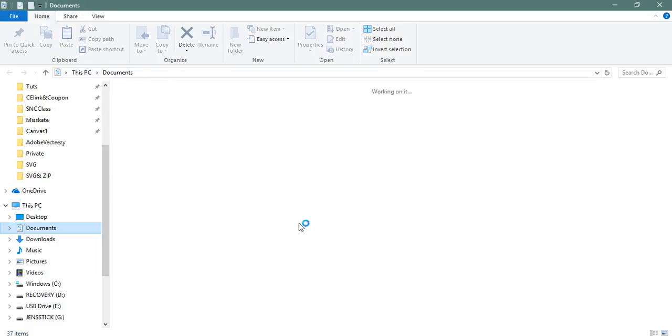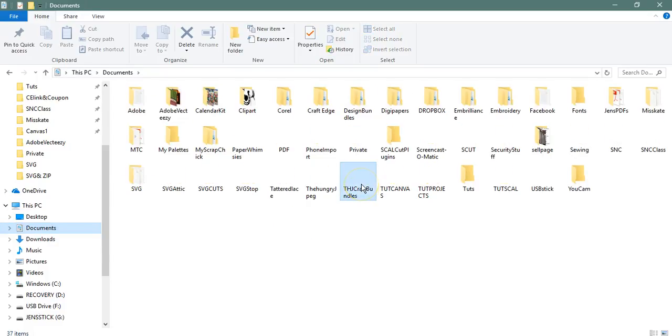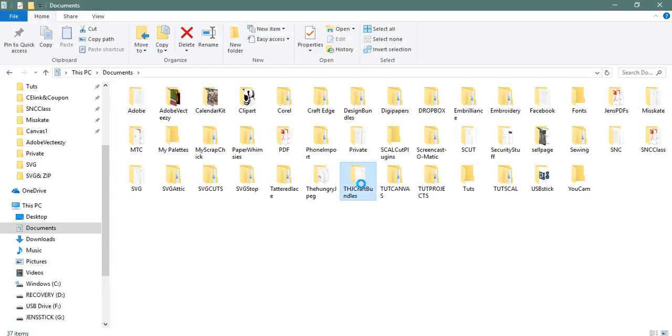And I saved mine at the Hungry JPEG Craft Bundles right here. So you're going to click on that, and that's going to pop open your folder structure.